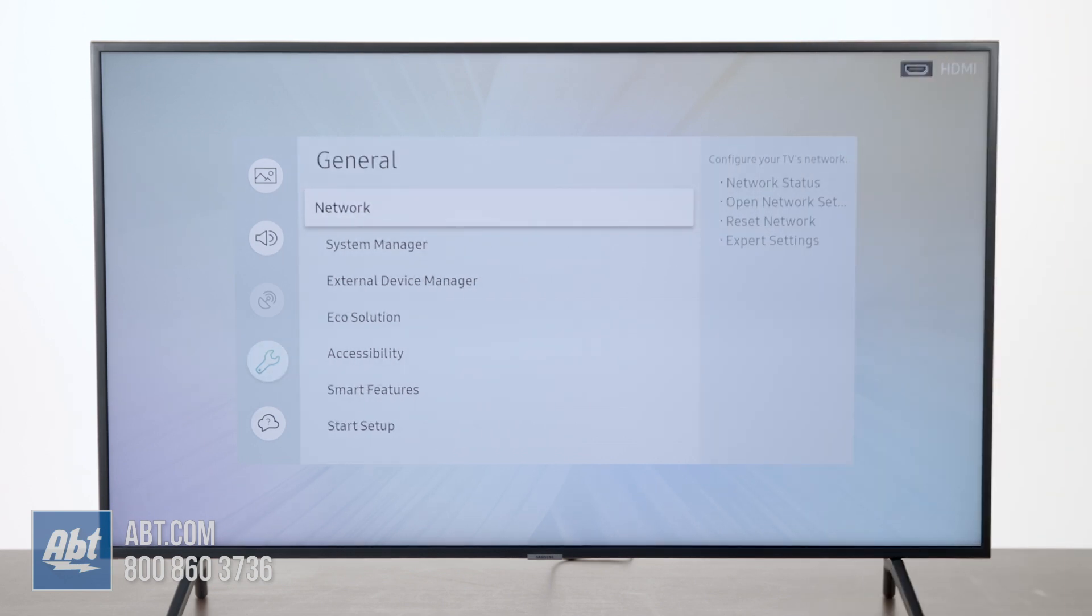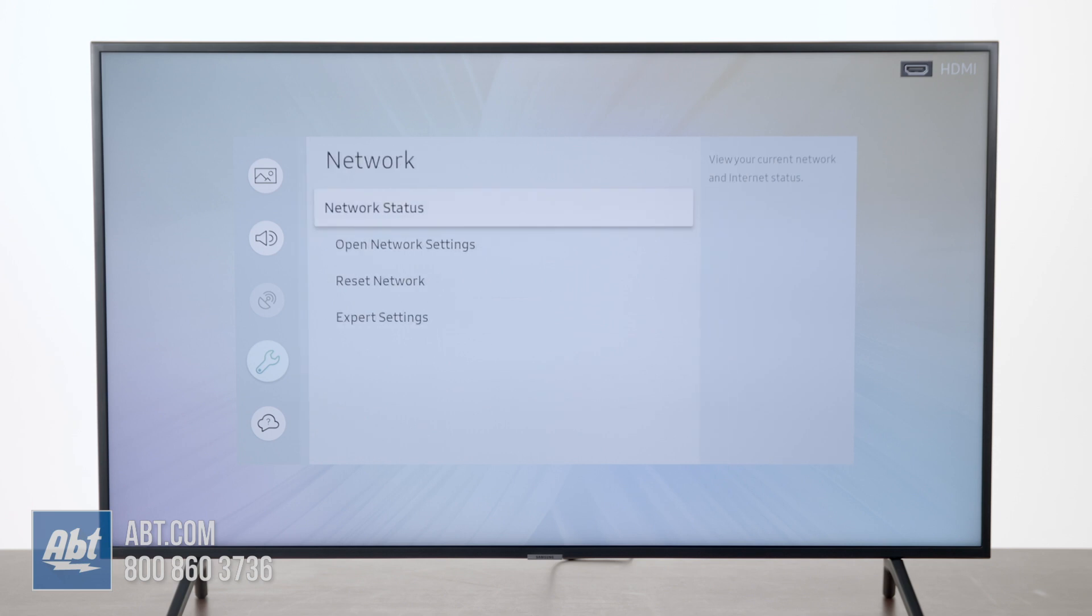Once you're in this screen, you're going to see the top option is Network. So you're going to hit the middle button of the directional pad again and then you're going to see this menu.